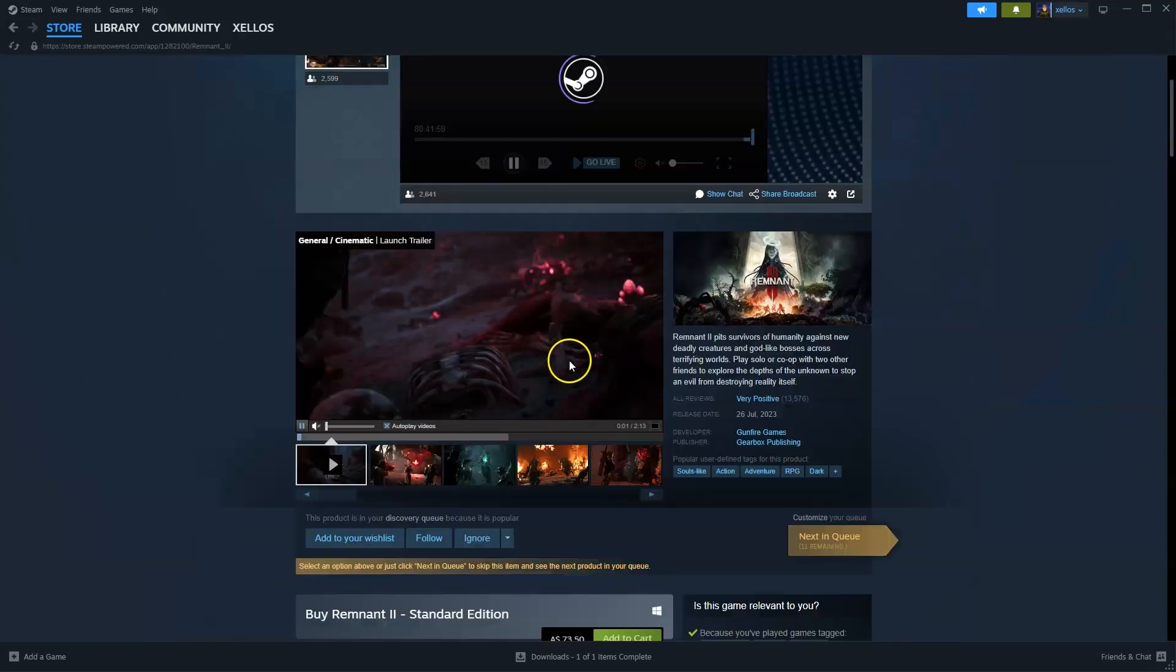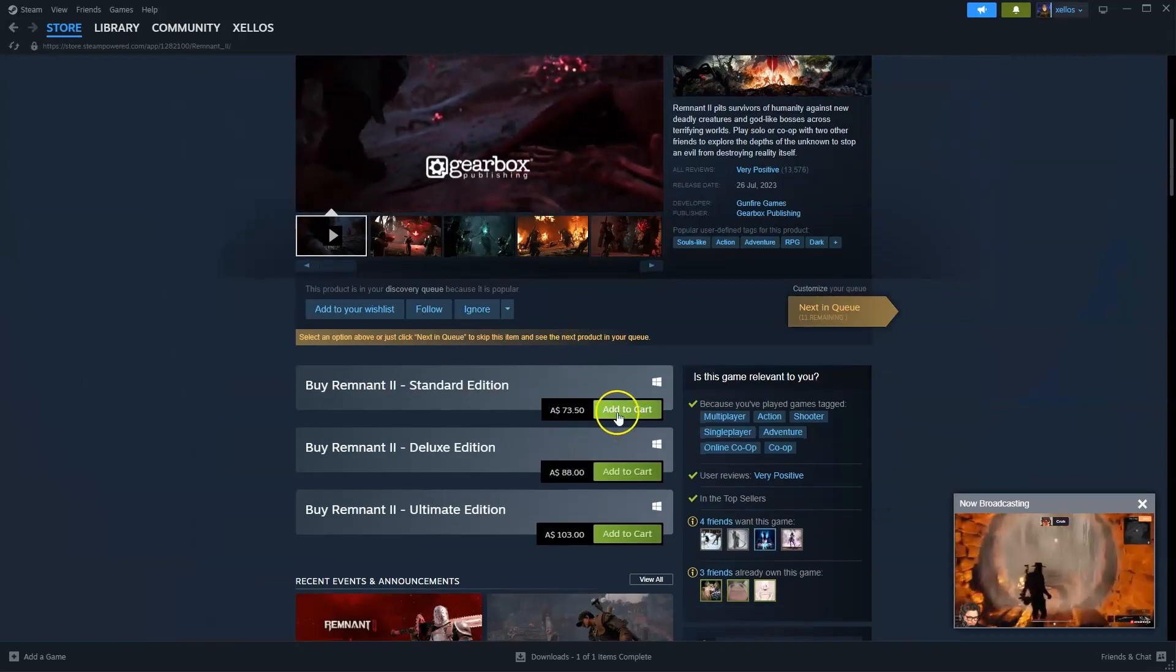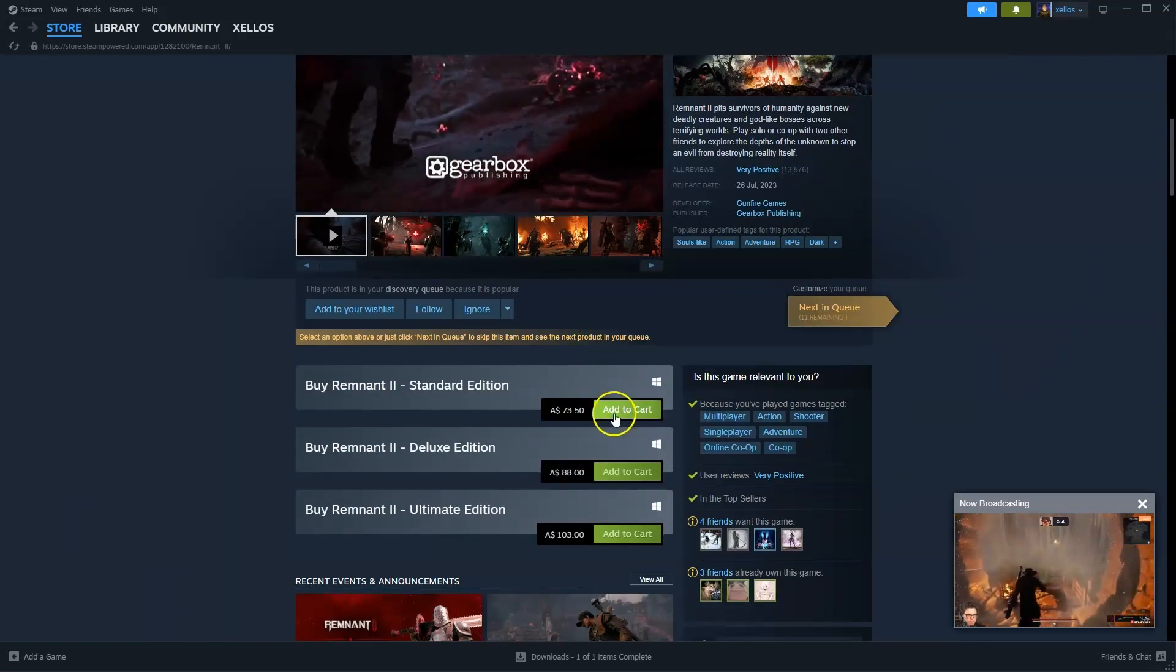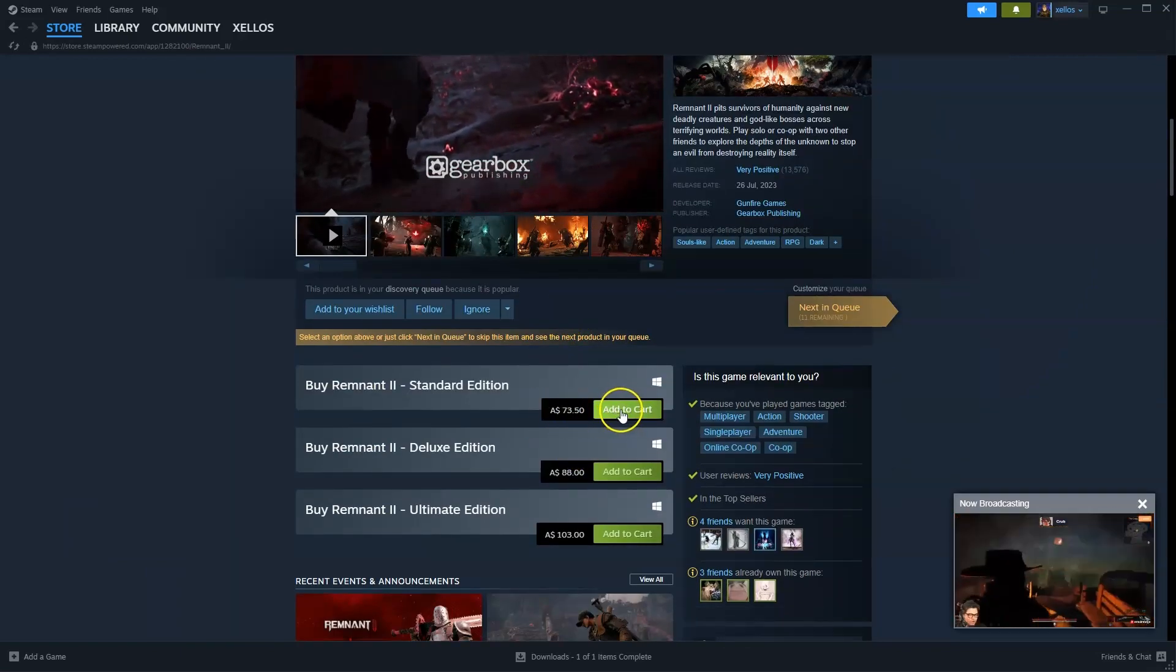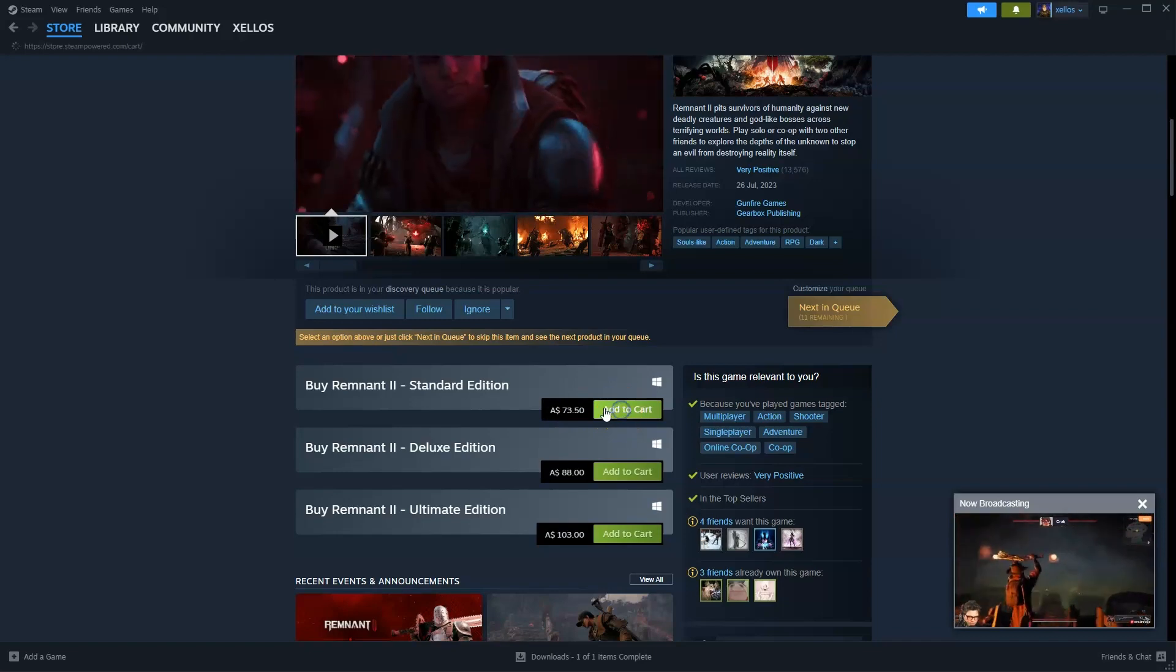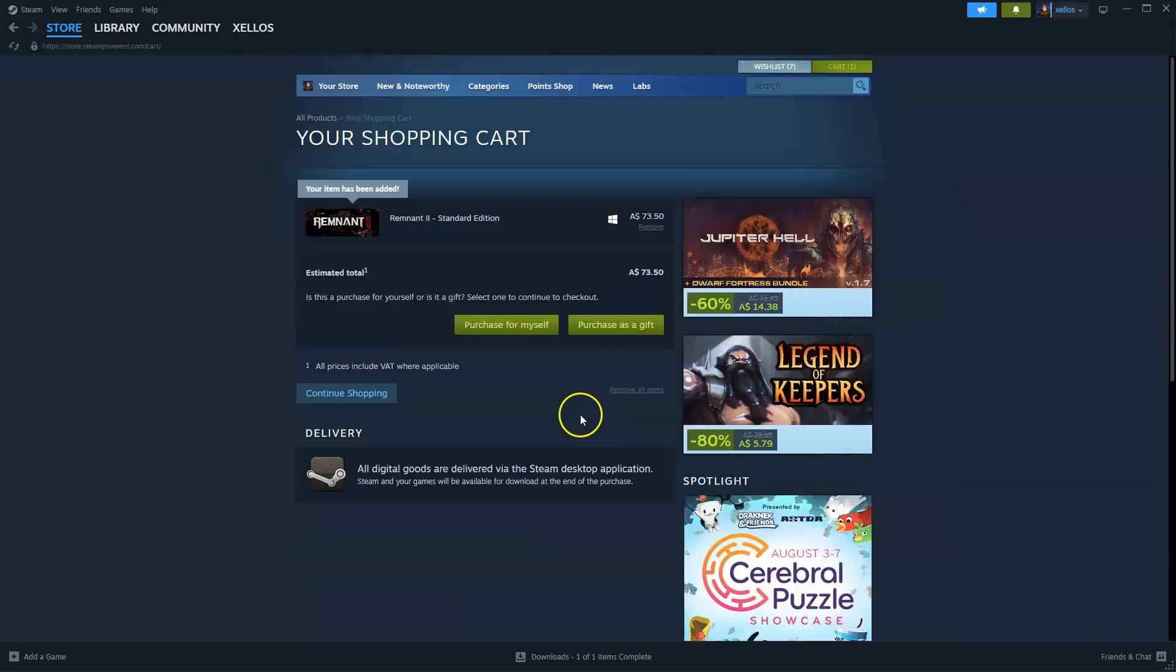From here you're going to go down to where it says add to cart $73. This is the standard edition. Add to cart.